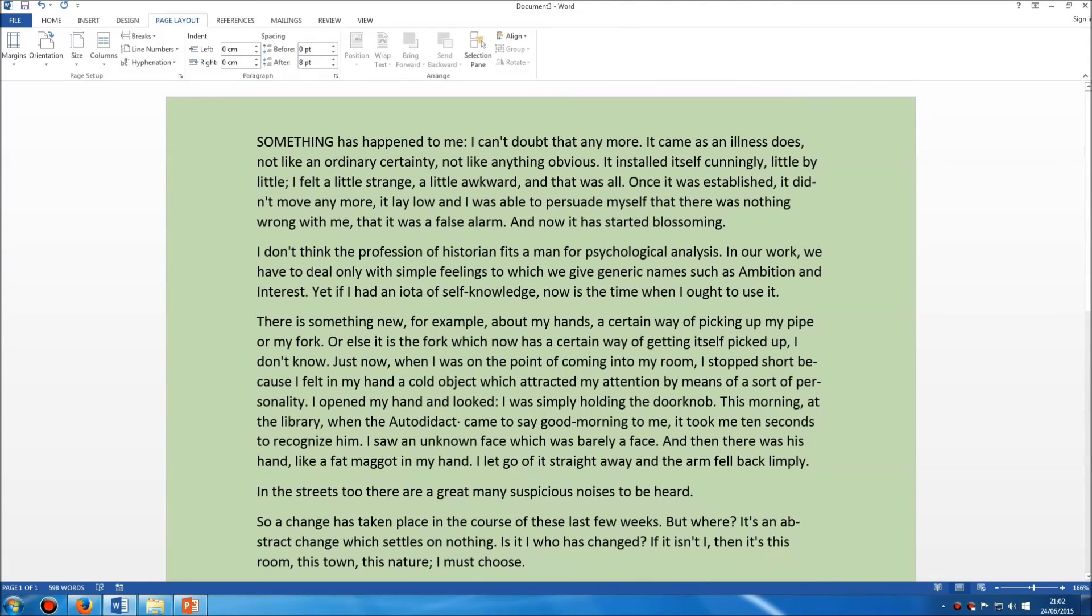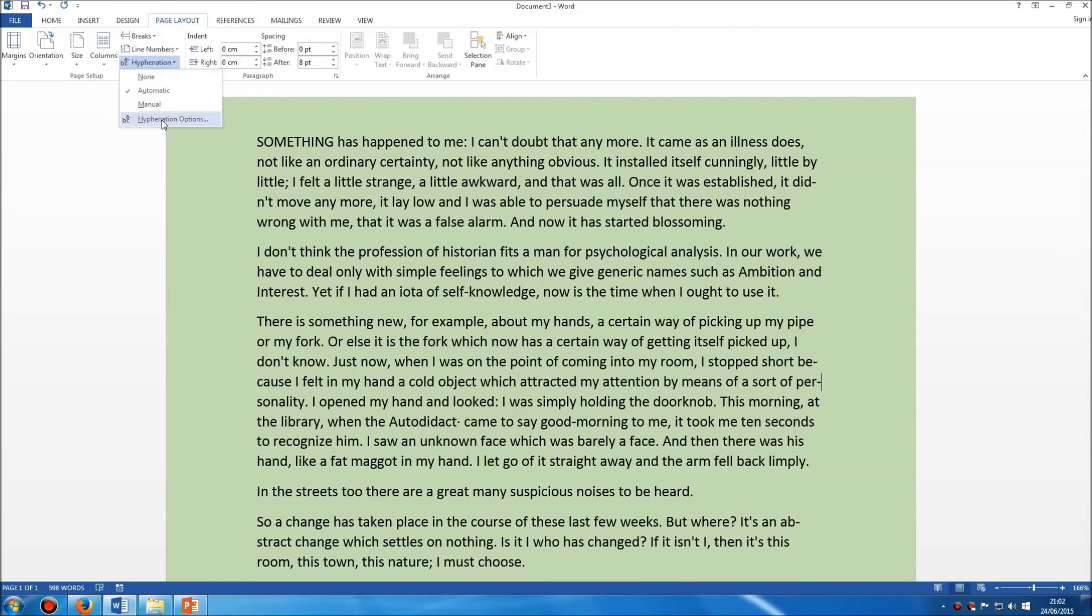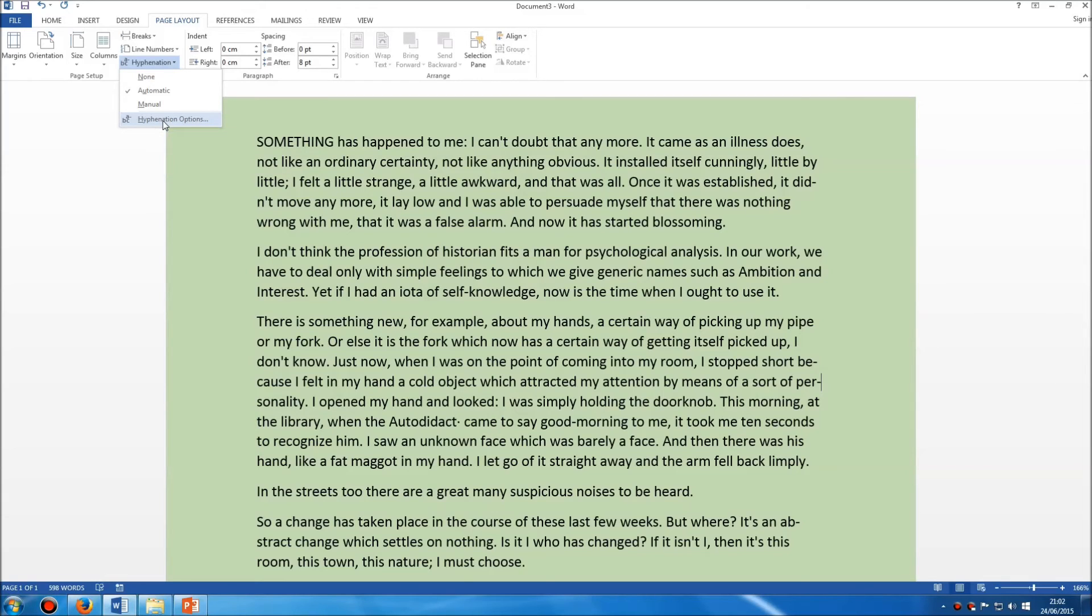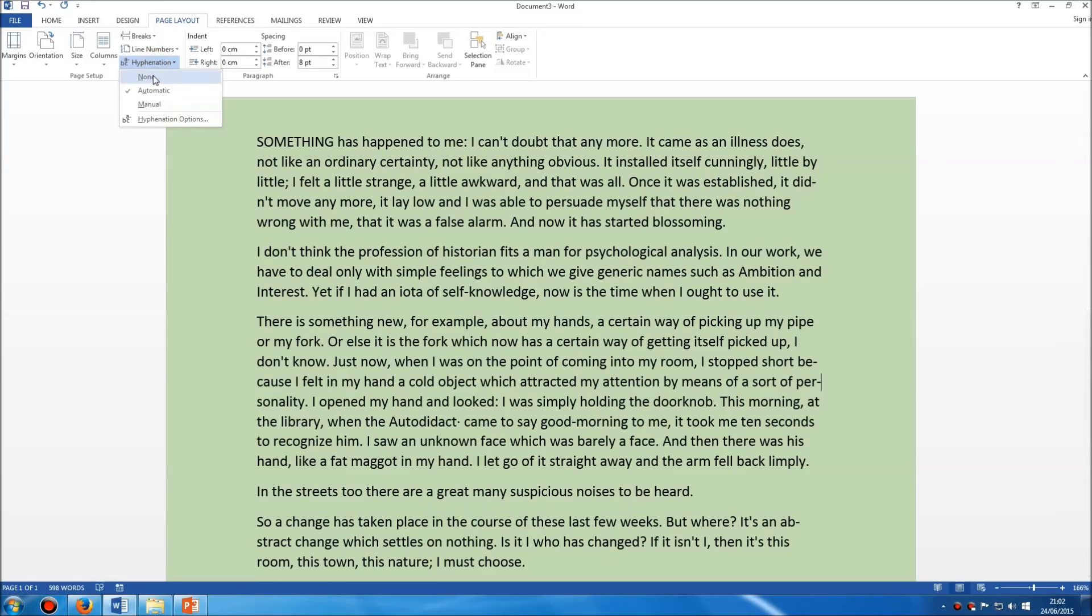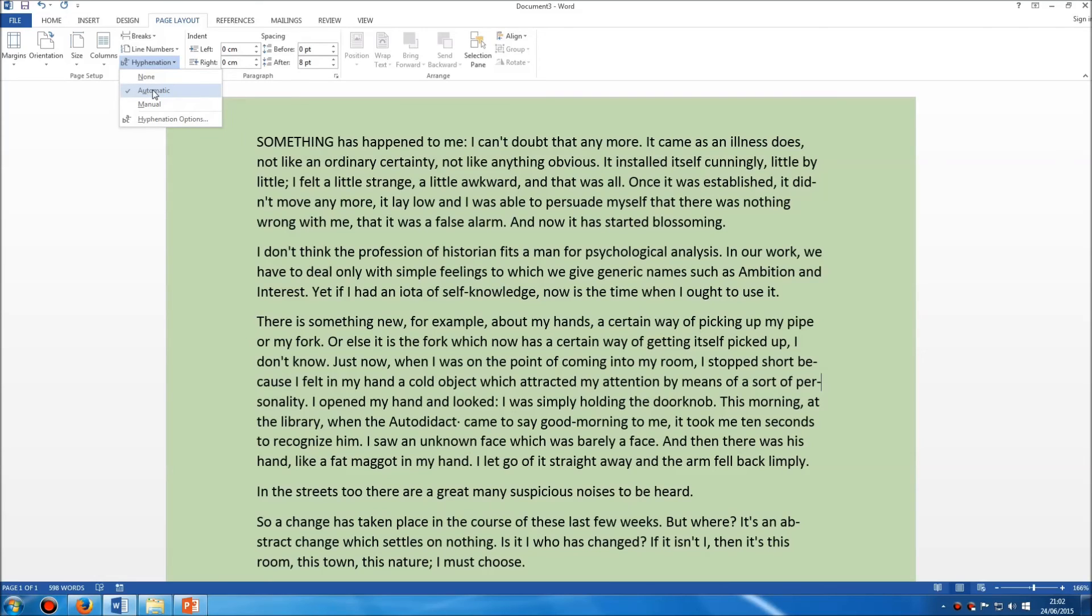Now you can change the settings so you can affect how much it hyphenates, how much space it allows, but you certainly don't have to worry about anything like that for an ECDL exam. By all means if you're interested have a look at this, but all you need to worry about for the exam is either setting automatic hyphenation on, which means going into hyphenation and selecting automatic, or taking hyphenation off, which simply means clicking none.